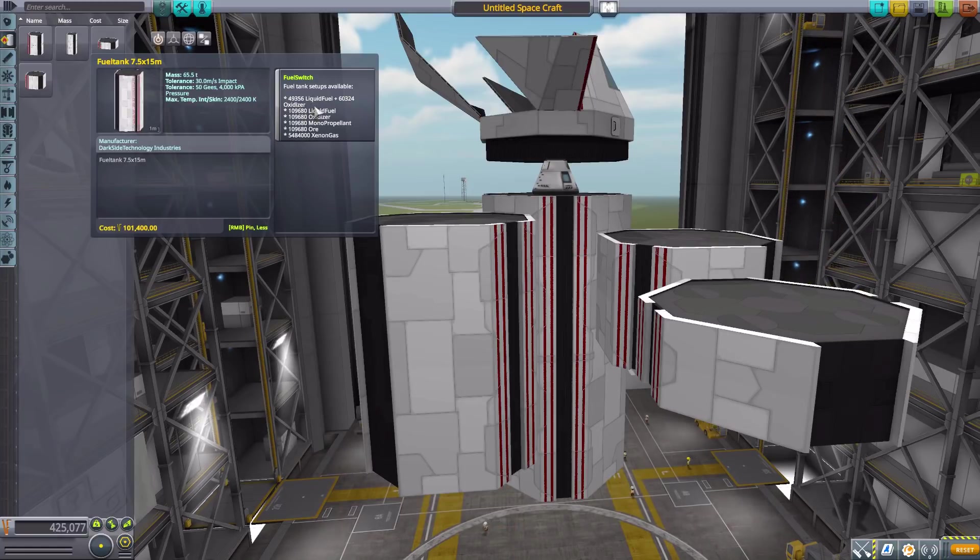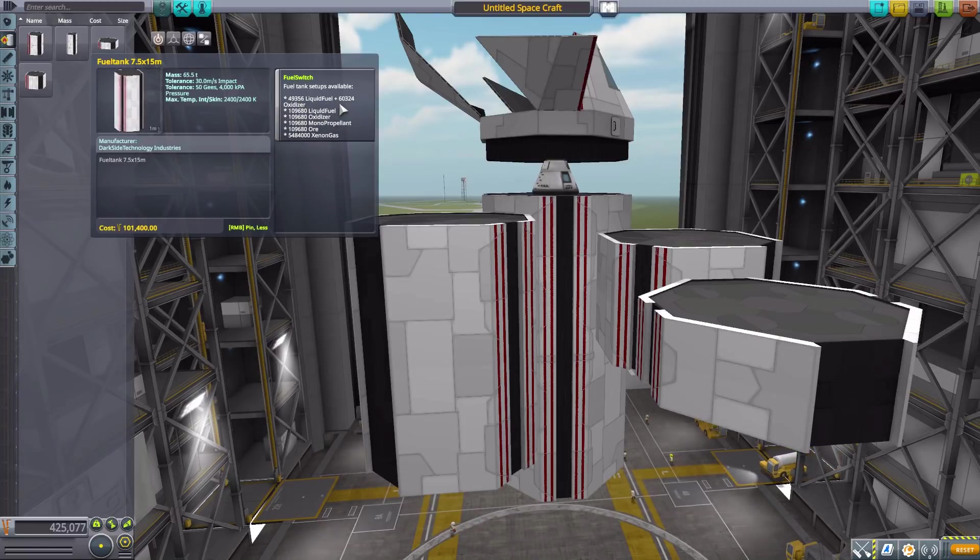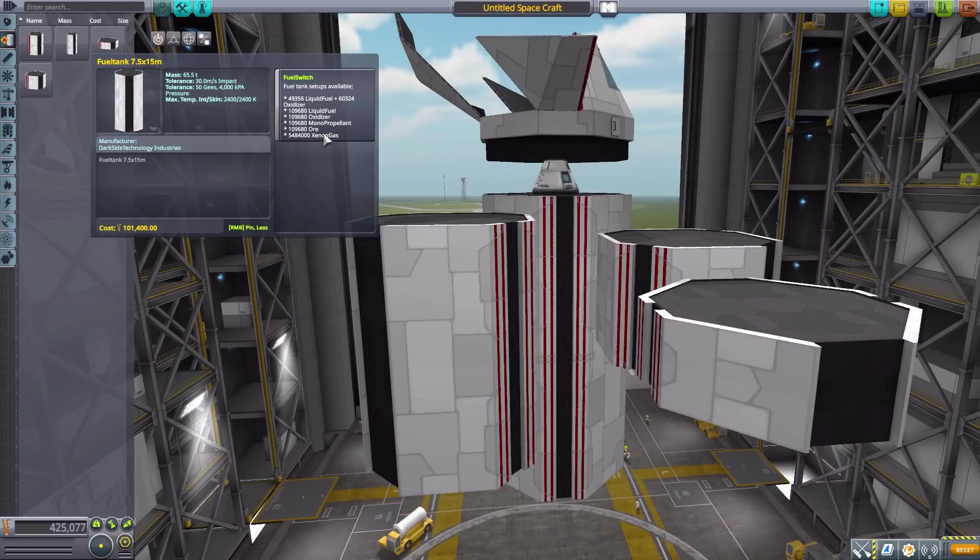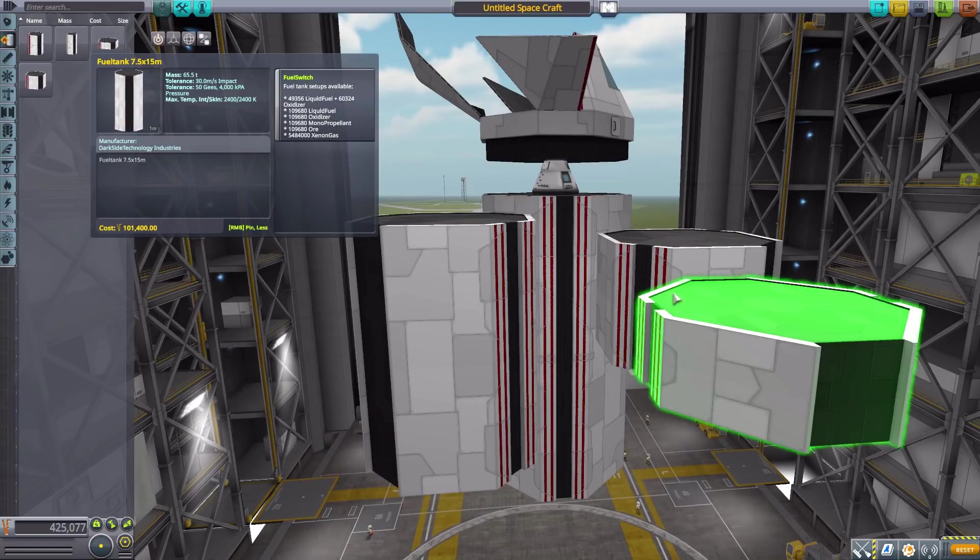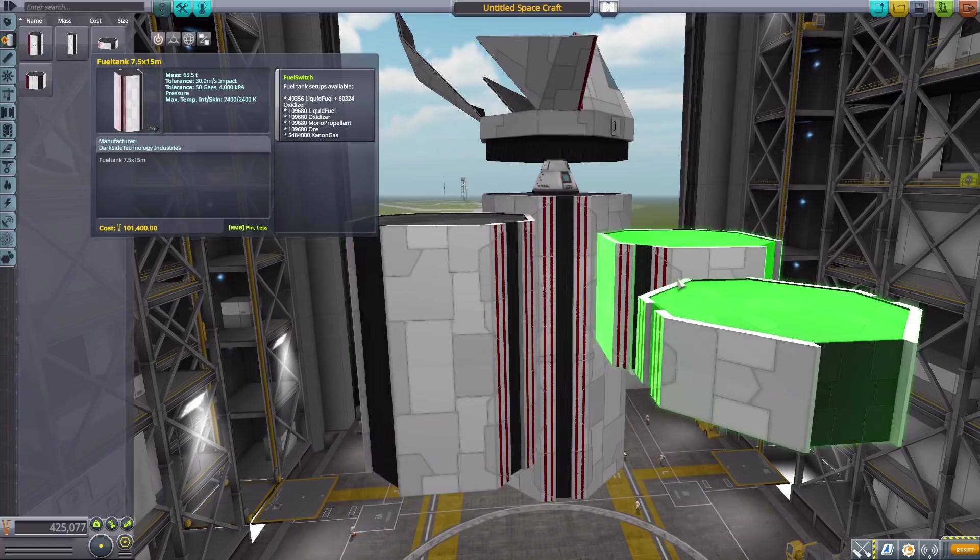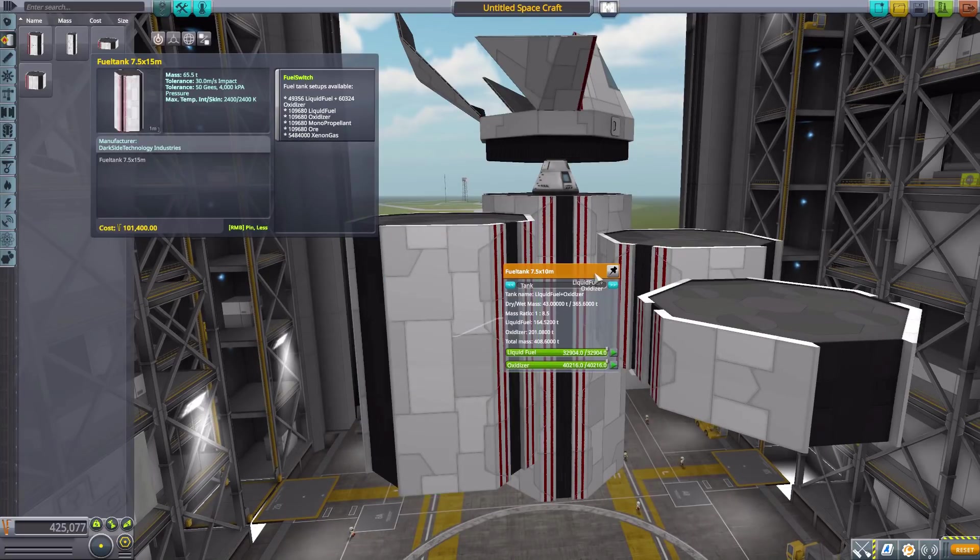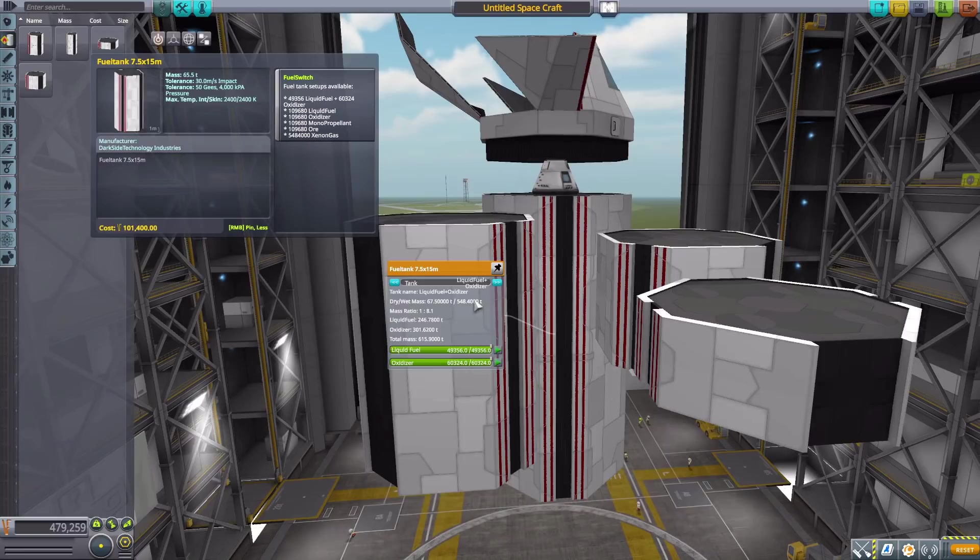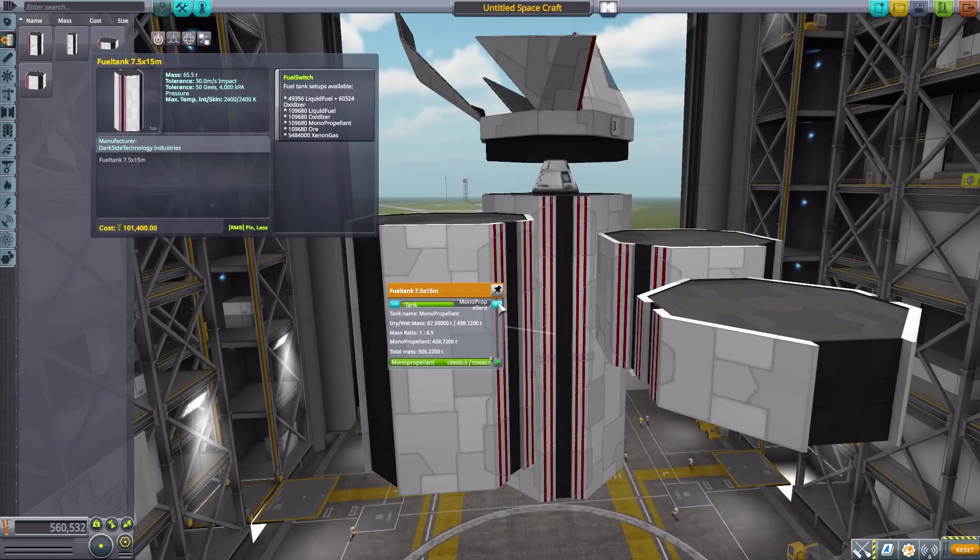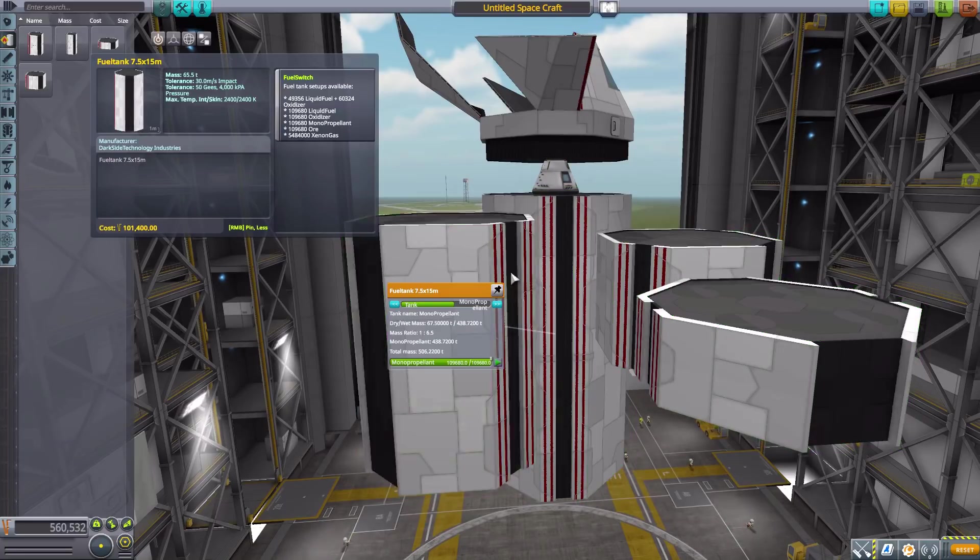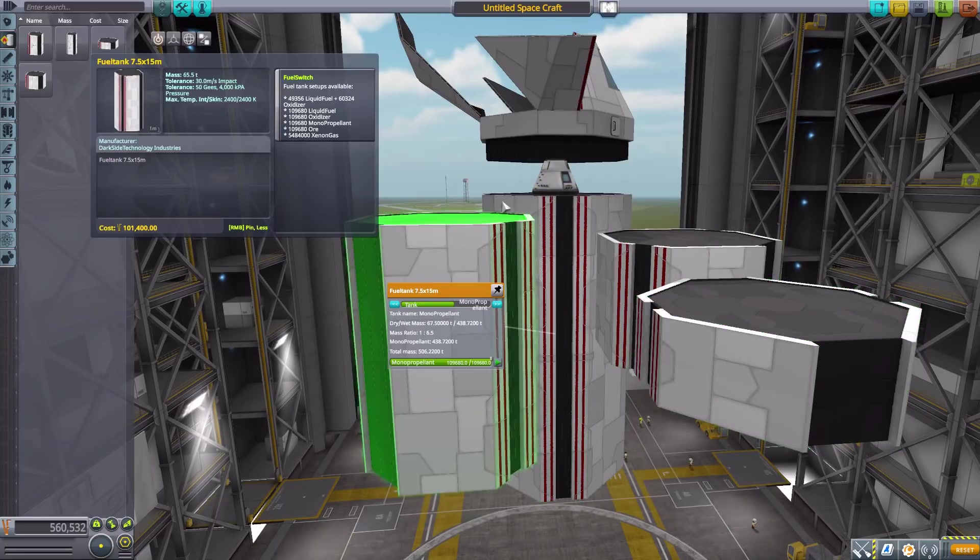You can actually use the Interstellar Fuel Switch mod, which is a requirement for this to function, to switch between multiple different tank setups. You can have liquid fuel and oxidizer, just liquid fuel, just oxidizer, monopropellant, or xenon gas. You can change all four of these different size tanks to whichever one you prefer, which is quite nice. You can switch those to whatever your current situational needs are. That is the gigantic tanks - again, look at the size of these things compared to that tiny little capsule.